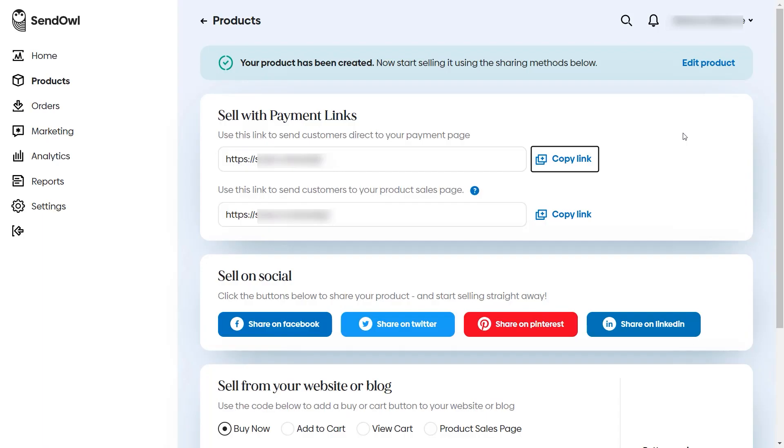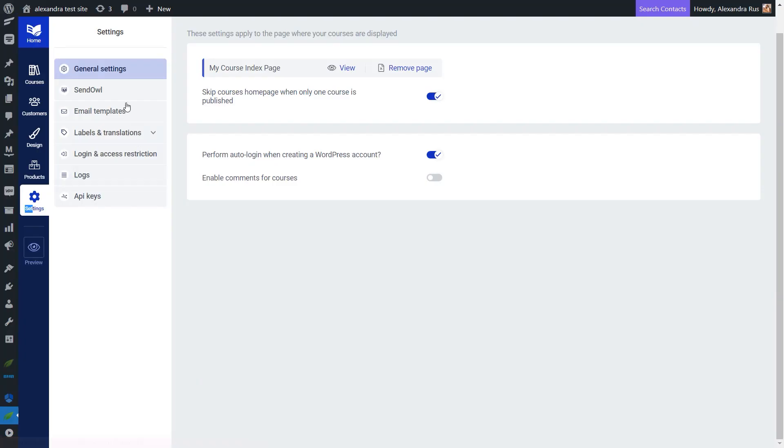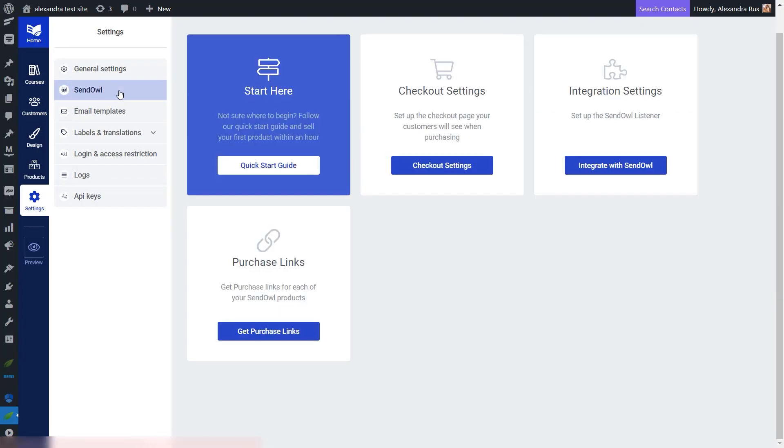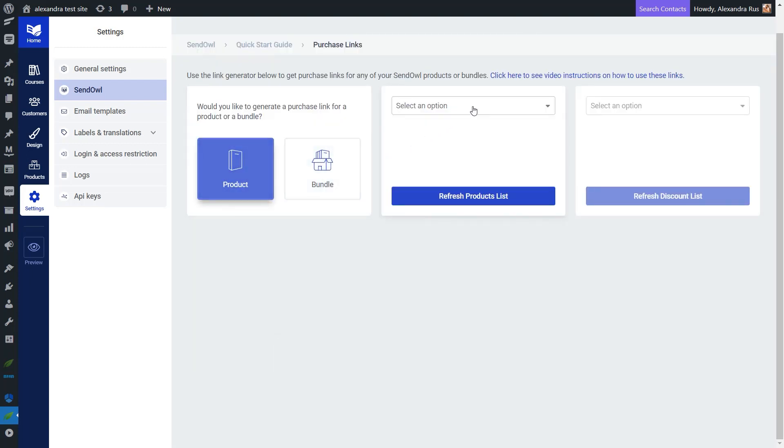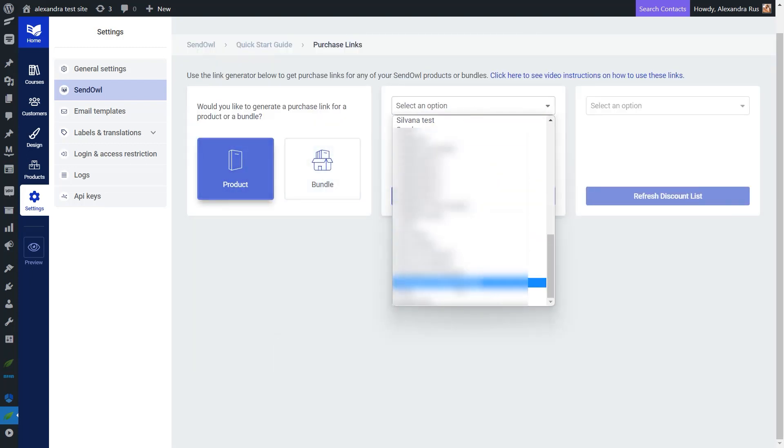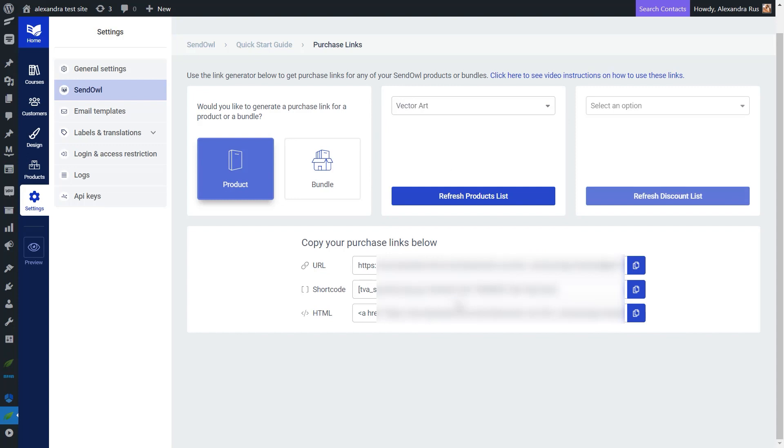Now, if you're wondering where you can get the payment link for your SendOwl product, that will be shown to you as soon as you create your product in SendOwl. But you can also get it if you access the SendOwl tab of your Thrive Apprentice settings and then head over to the purchase link card and simply select your product. This will automatically generate a new URL with your purchase link.